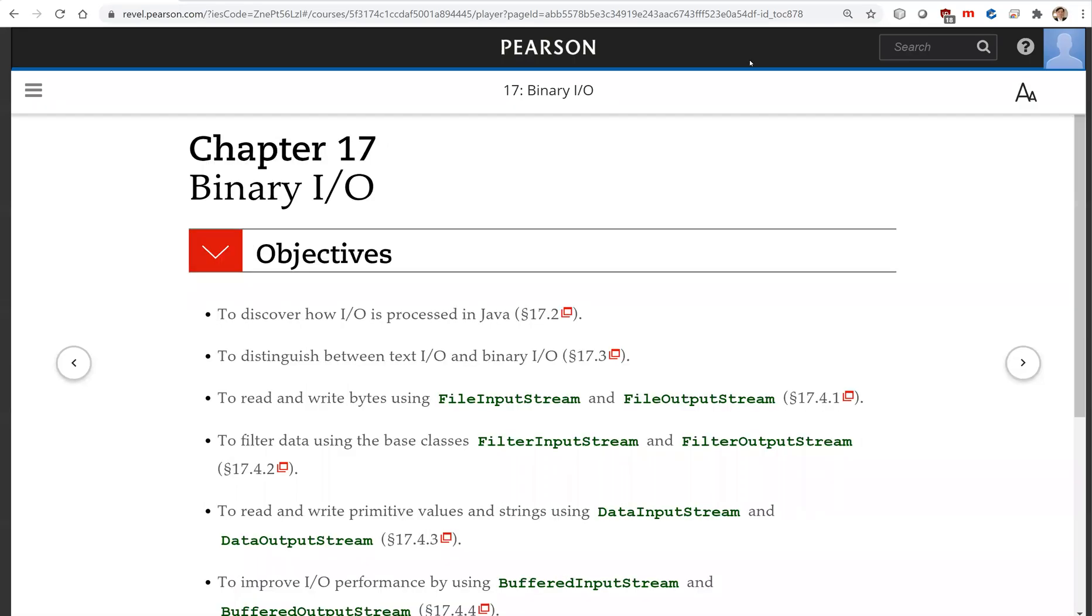Hello, in this video we will begin to introduce binary I/O in chapter 17.